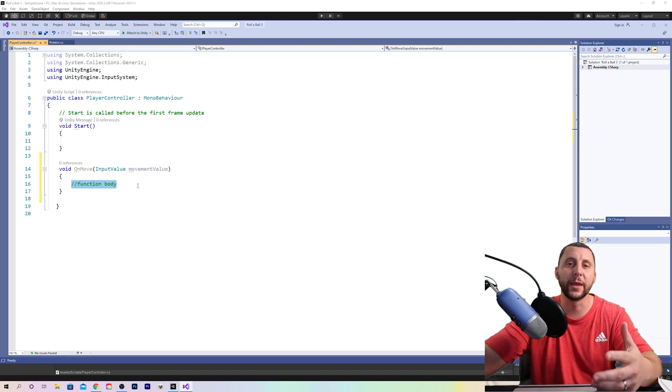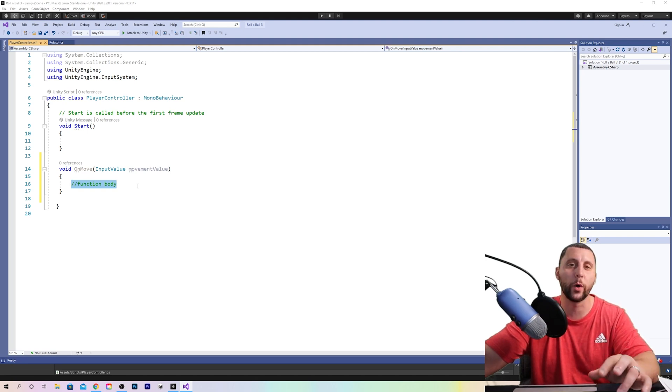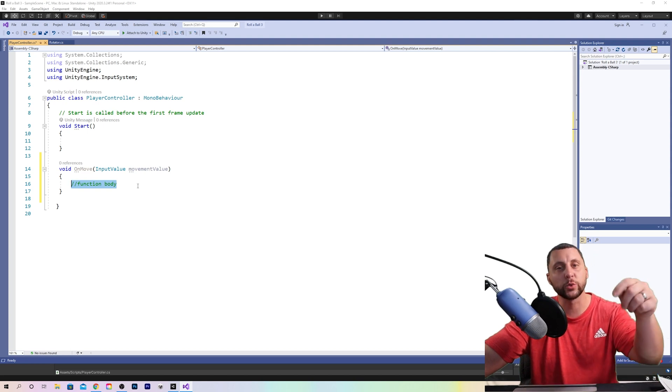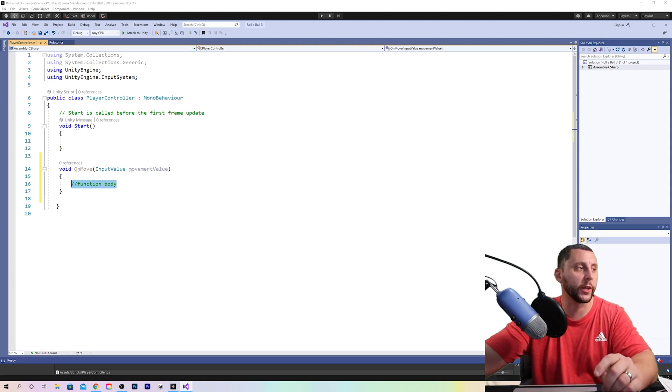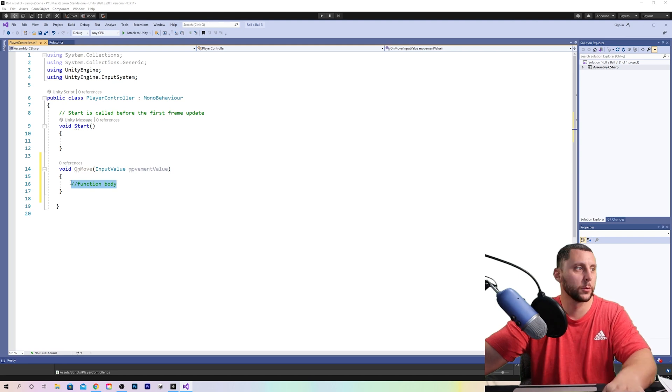Basically where the location is and what forces we're adding to it as we input on the keyboard. This data will be stored in what's called a vector to variable.